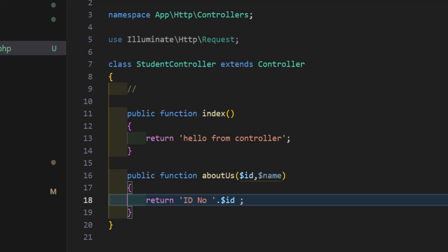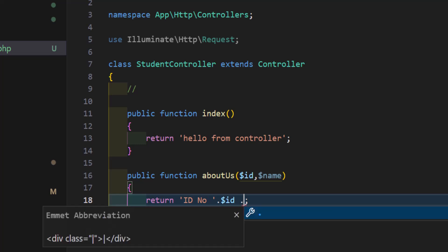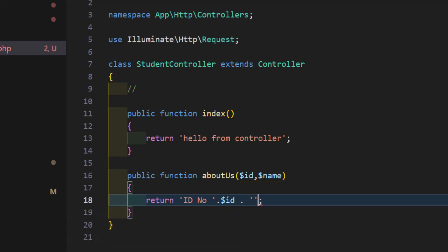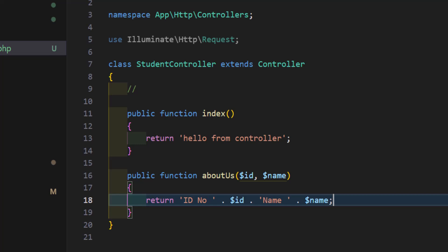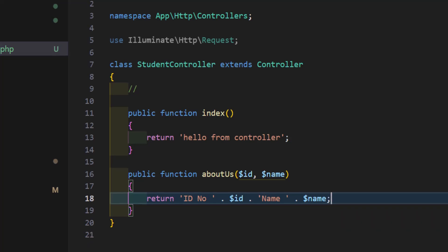Then, we can continue the name also. Let's write here name and dot dollar sign name. Now, let's save them.